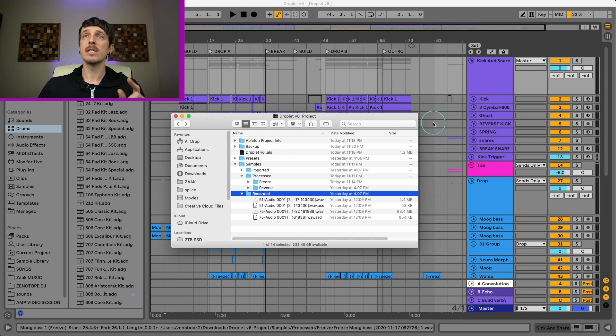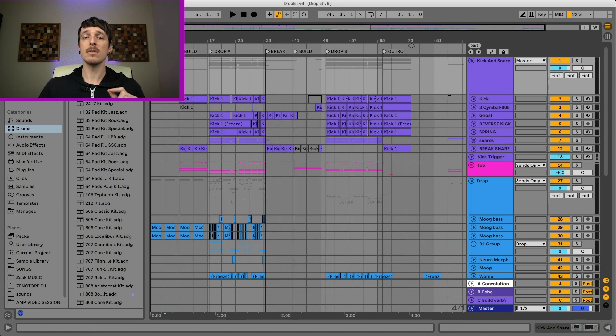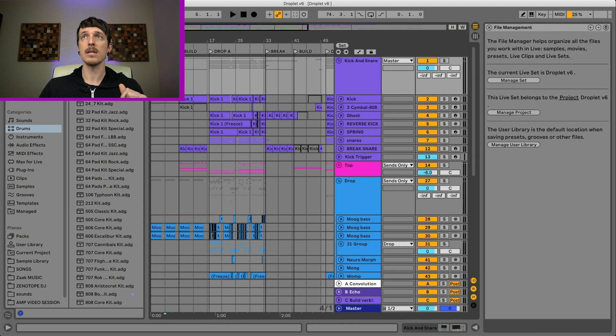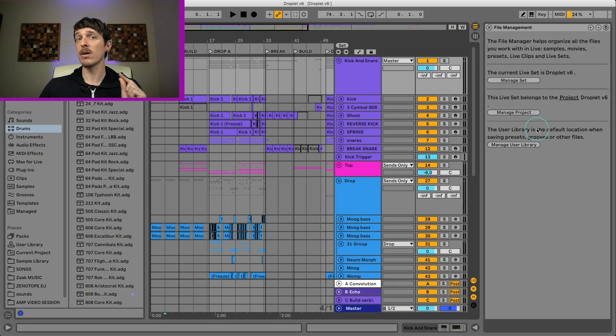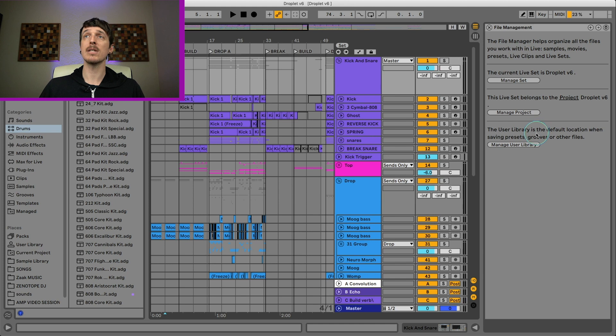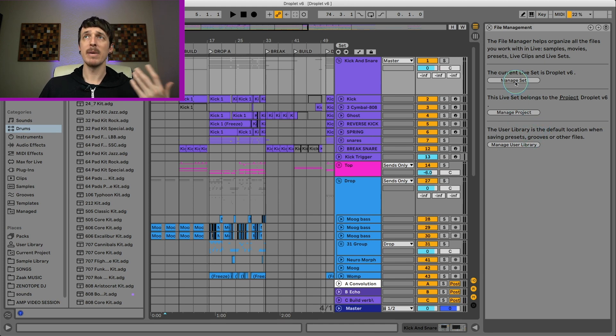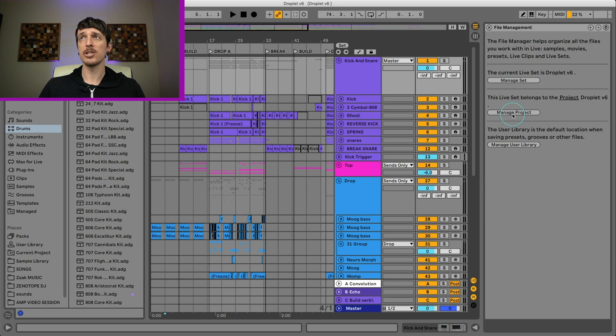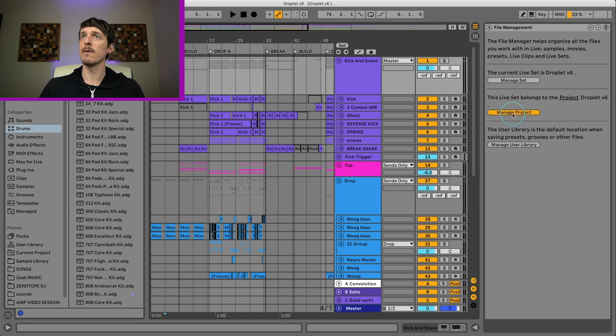So what we're going to do is we're going to go into Live and go to the file drop down menu and hit manage files. This will open up the file management section over here on the right side of the screen. So we have manage set, which is just for this ALS file, or there's manage project. And this is really what we're looking for.